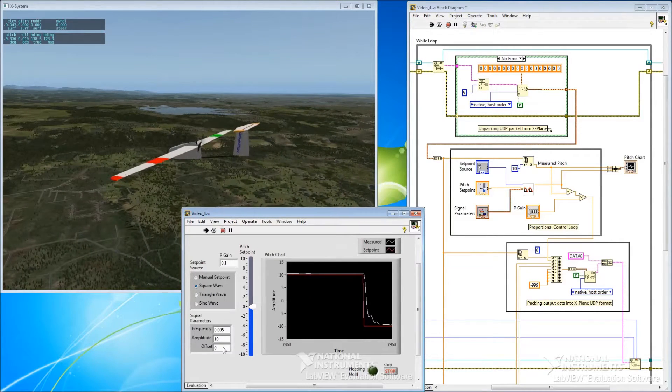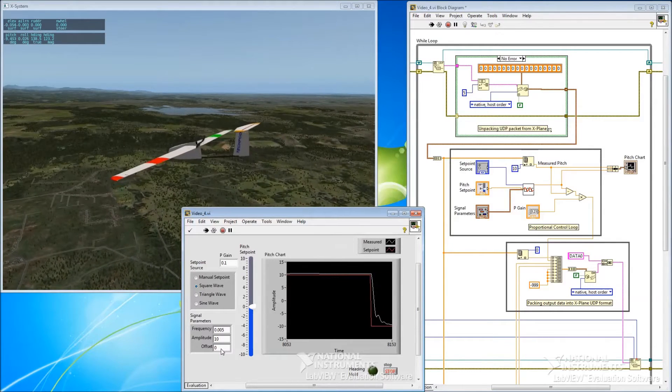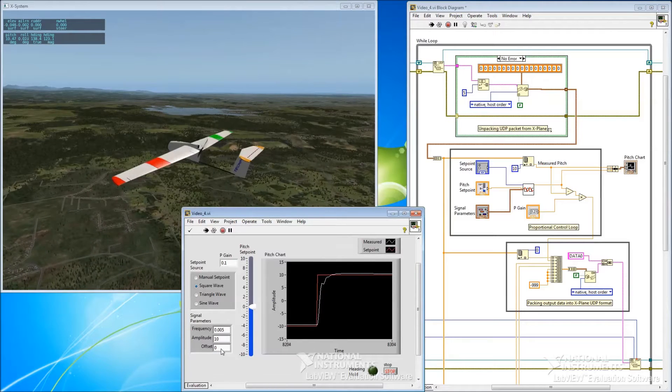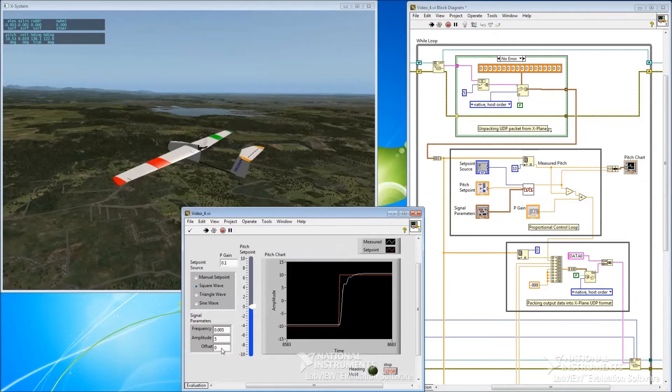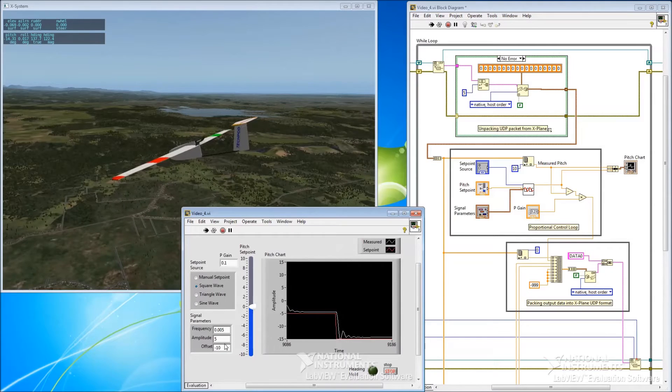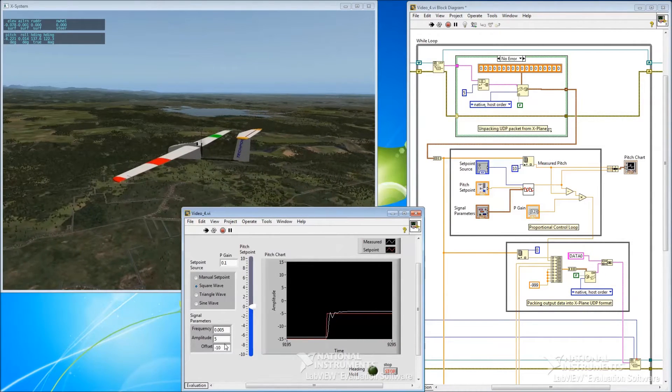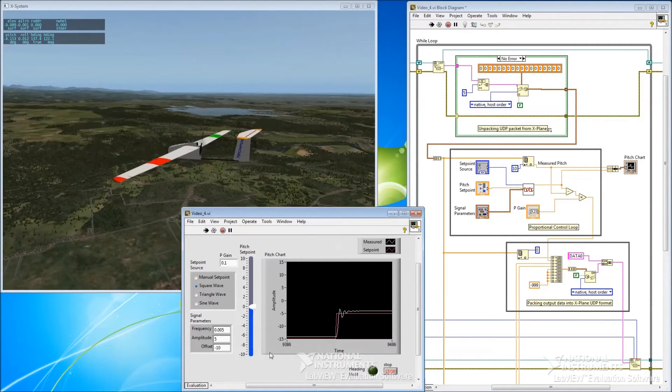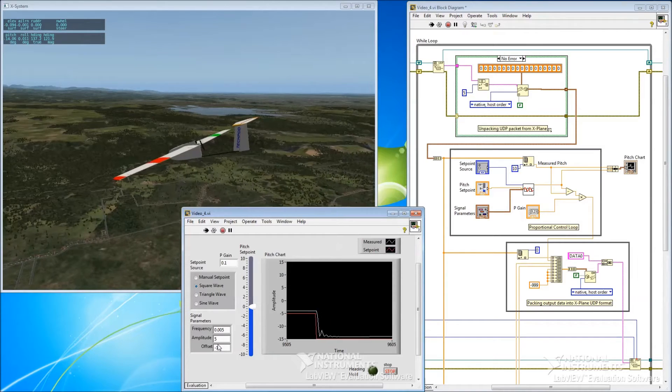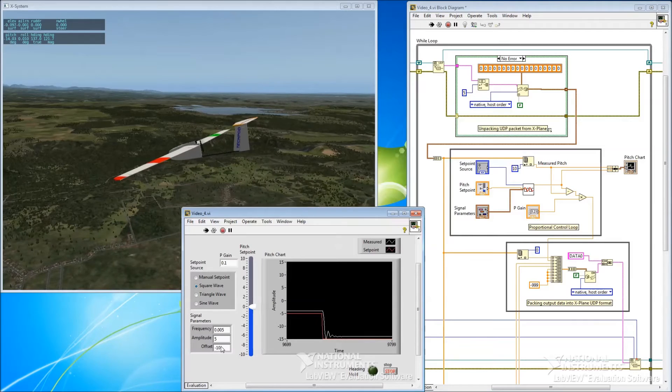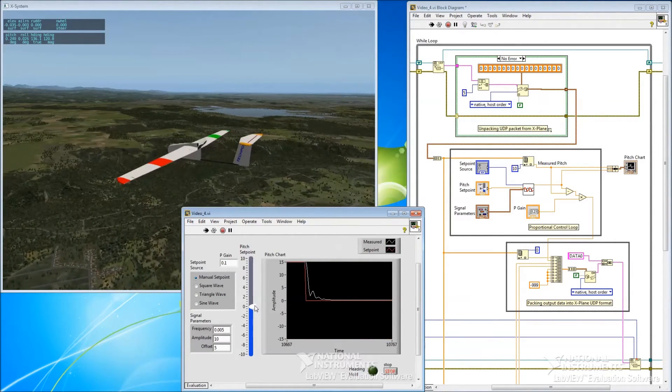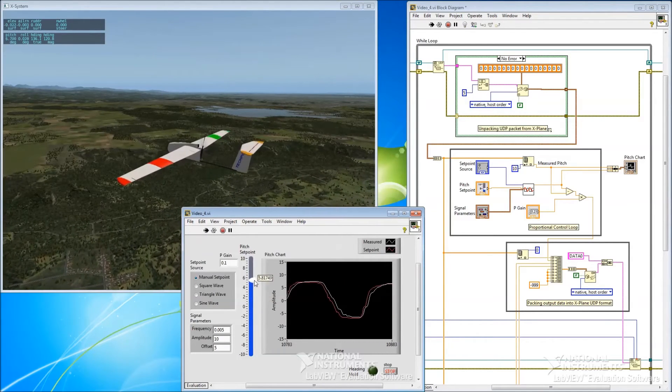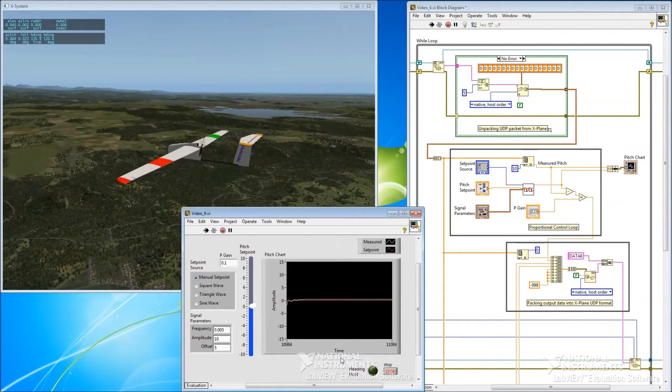So the other parameter we have down here is offset. And so that's just an offset from zero for the wave. So it's a DC offset. So for example if we wanted an amplitude of 5 but we wanted that around minus 10. So we can check our behaviour around a given offset value which might reveal different behaviour to us. And then we can return back to manual and it still behaves exactly as it did before. So it's all good.